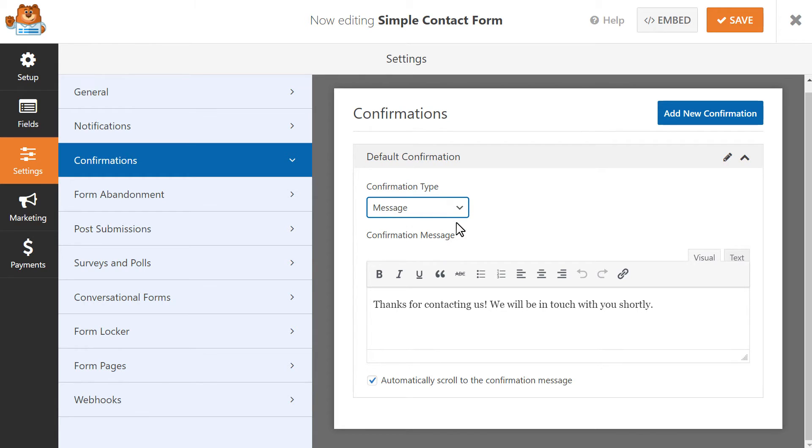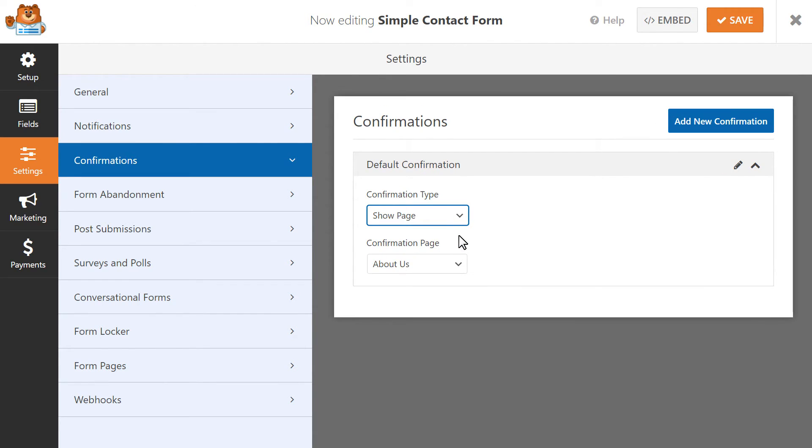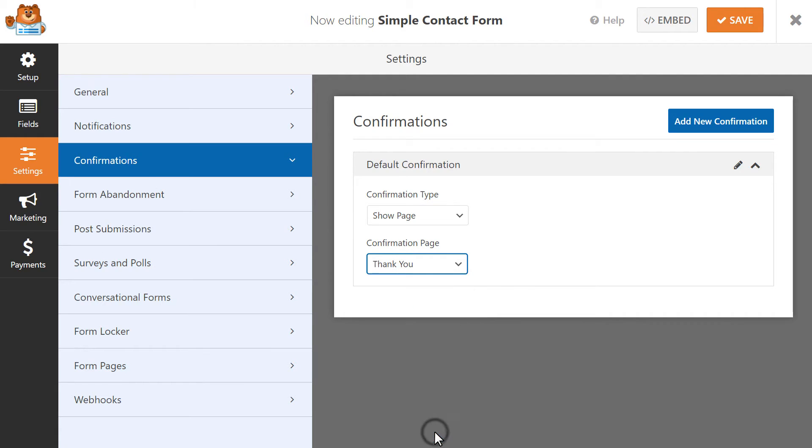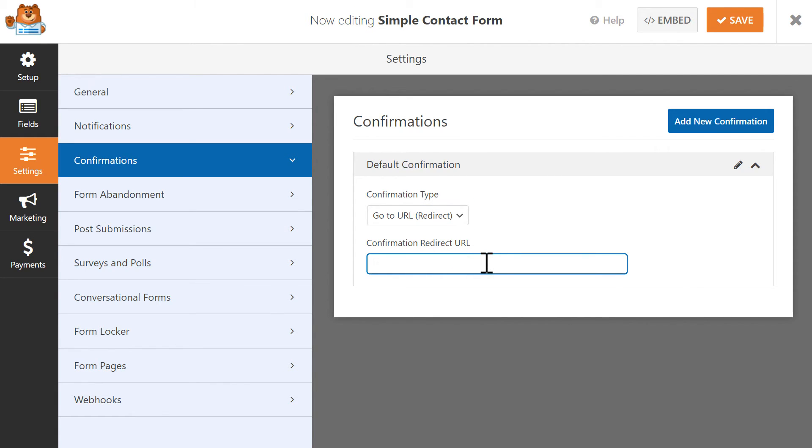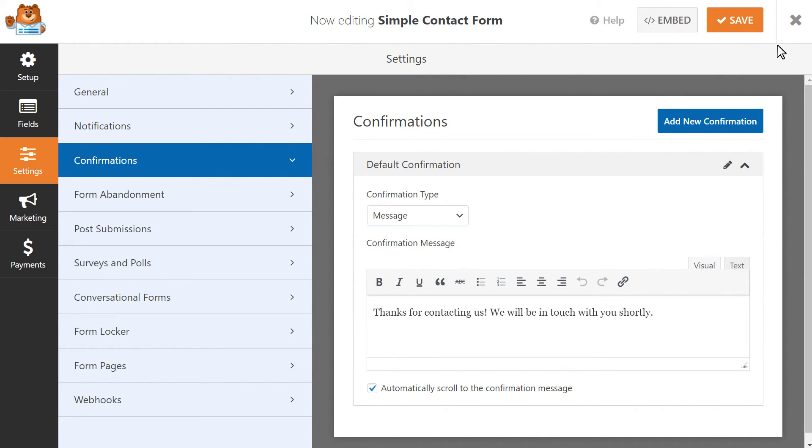The Message option will display any message that you write in this available text field. The Show Page option allows you to select an existing page on your site, like a thank you page or something similar that will be displayed after the user clicks on the Submit button, and the Go to URL setting will redirect a user to a different website entirely. Once we're done, we're going to save our changes and we're ready to add our contact form to our site.